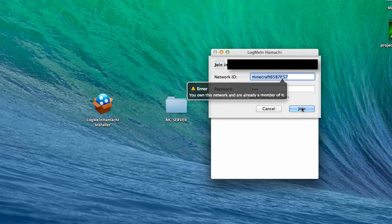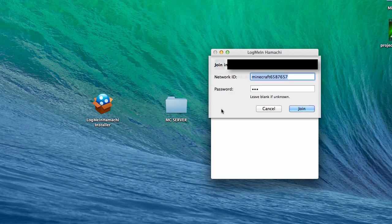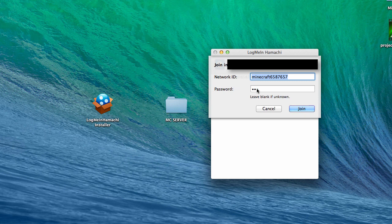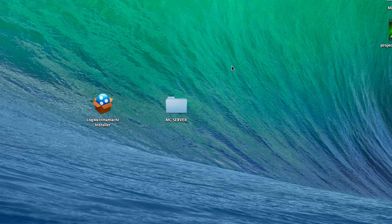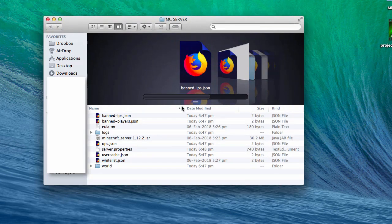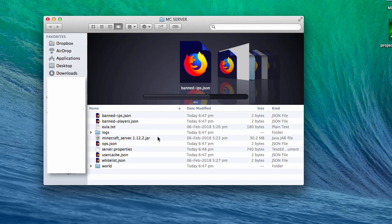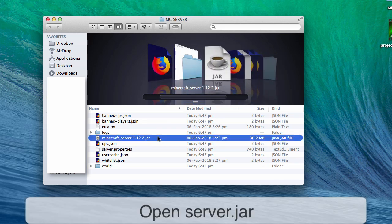Since we're already in the network, we can't join again, but your friends can join it from another computer. Assuming that your friends have now joined the Hamachi network, open the MC Server folder and start up the minecraft_server.jar file.